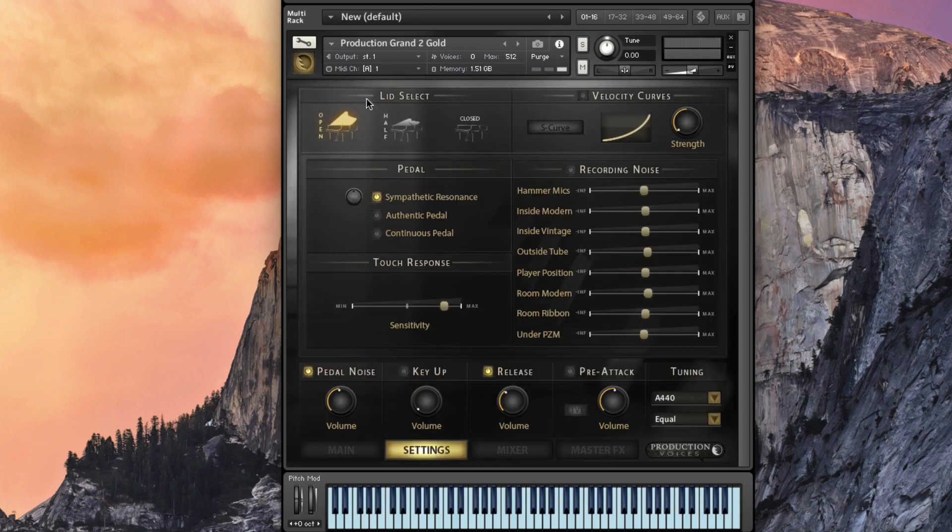Next we'll go to the settings page. The settings page has the lids half closed. This is all simulated. Velocity curves.